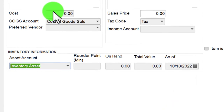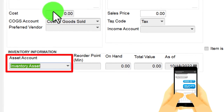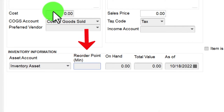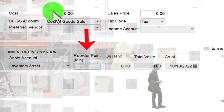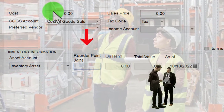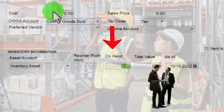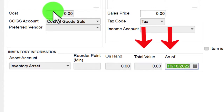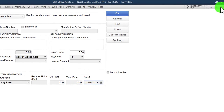The asset account is the balance sheet account that goes up when we buy inventory with a bill or check, and goes down when we sell with a sales receipt or invoice. The reorder point reminds us to order more when inventory units fall to a certain number. The quantity on hand is current stock, the total value is the inventory's worth, and the as-of date is when that data was entered.